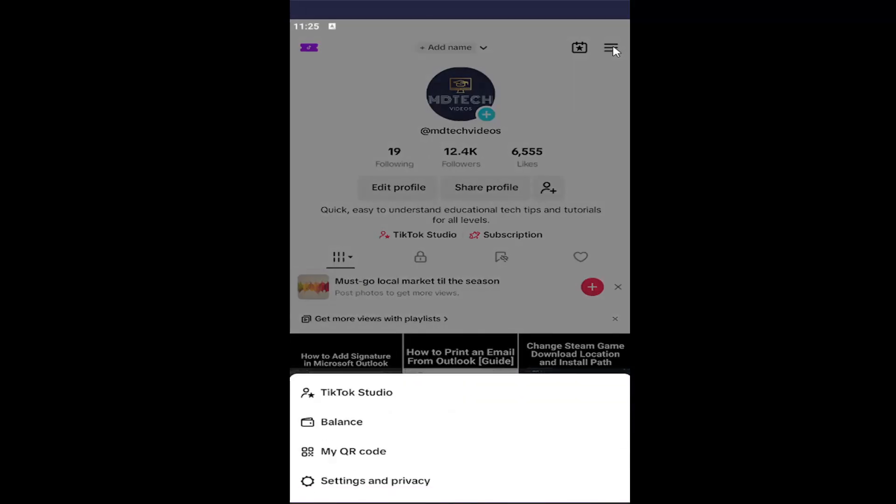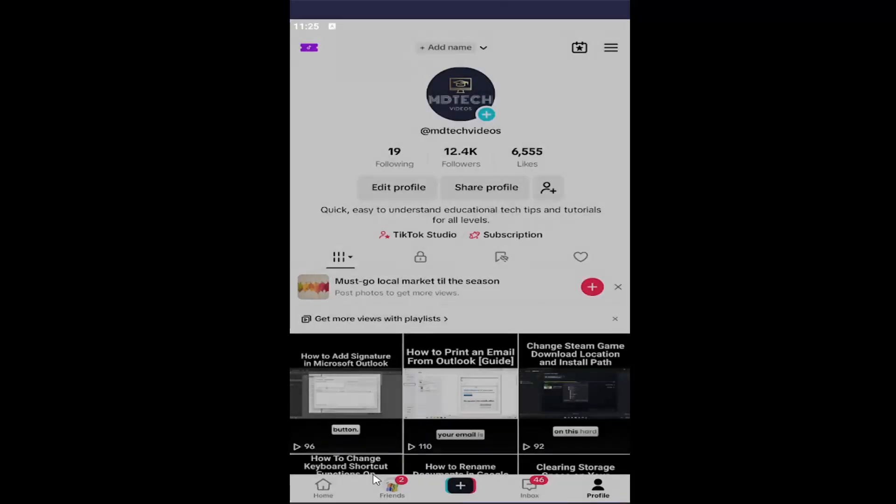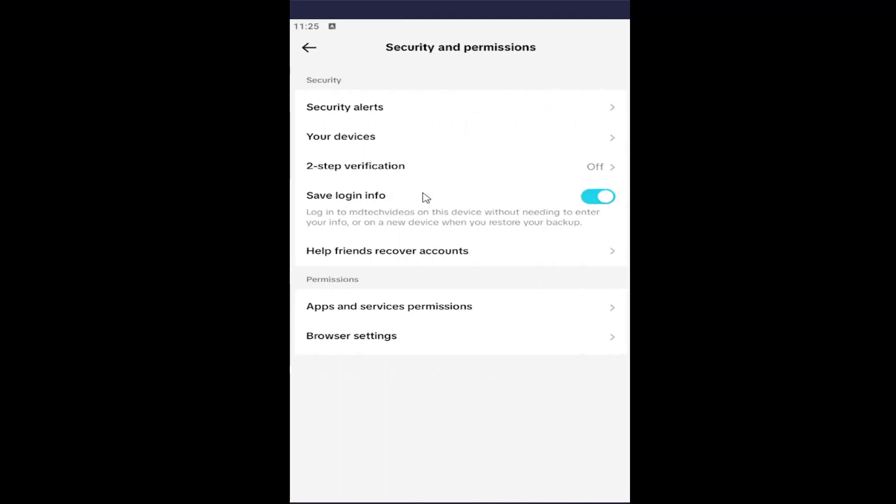Select where it says Settings and Privacy, and then underneath Settings and Privacy, select the Security and Permissions button. Now underneath Security, it should show you your devices. Go ahead and click on that.